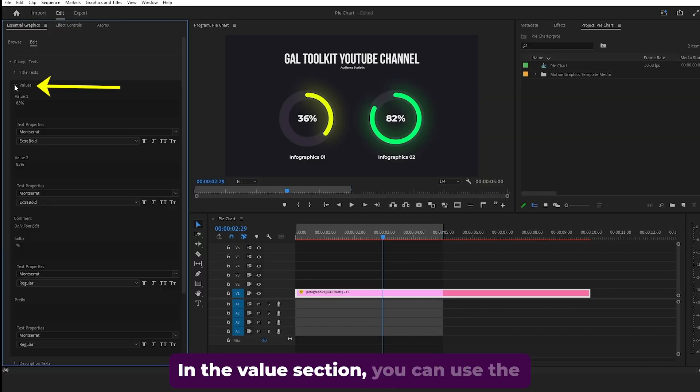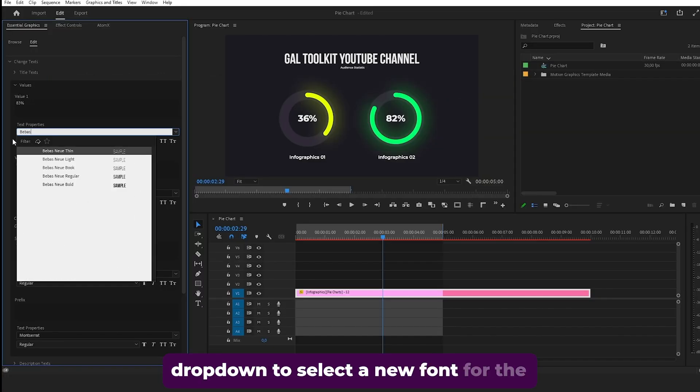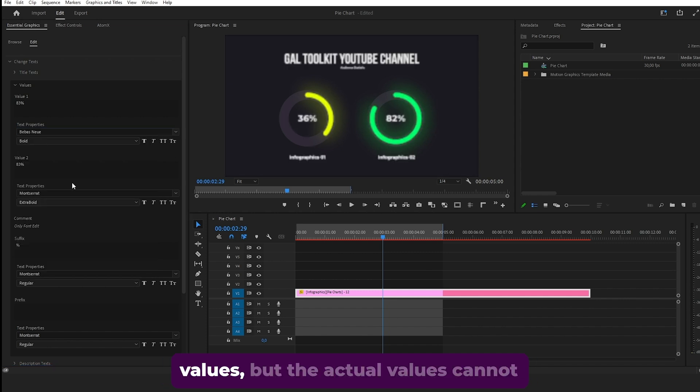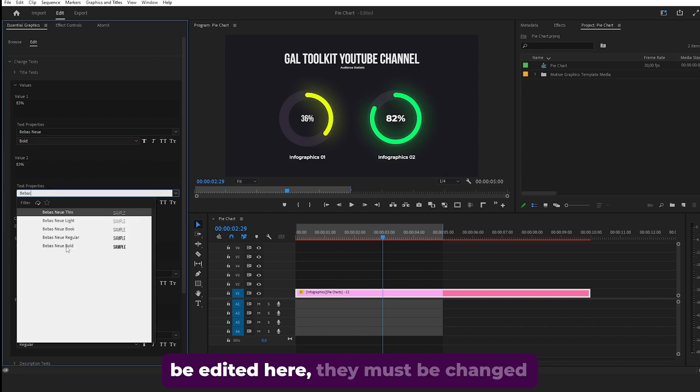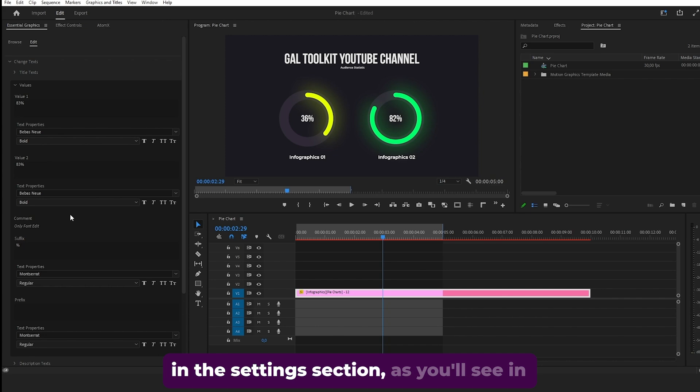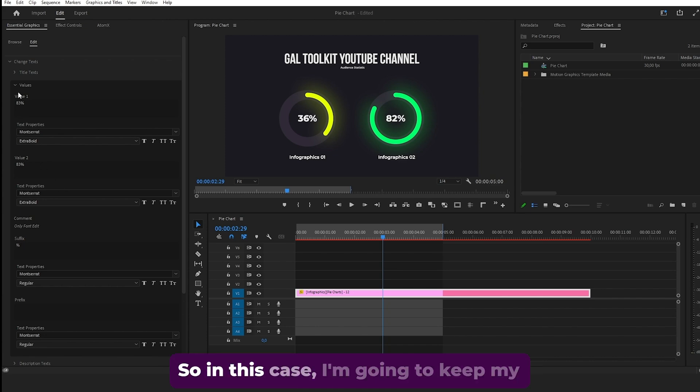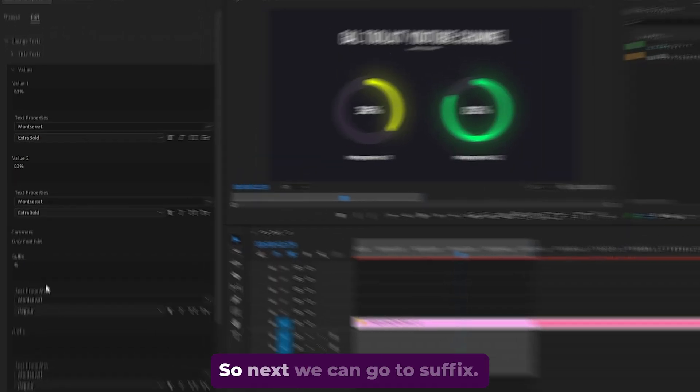In the value section, you can use the dropdown to select a new font for the values, but the actual values cannot be edited here. They must be changed in the settings section, as you'll see in a moment. In this case, I'm going to keep my font Montserrat bold.